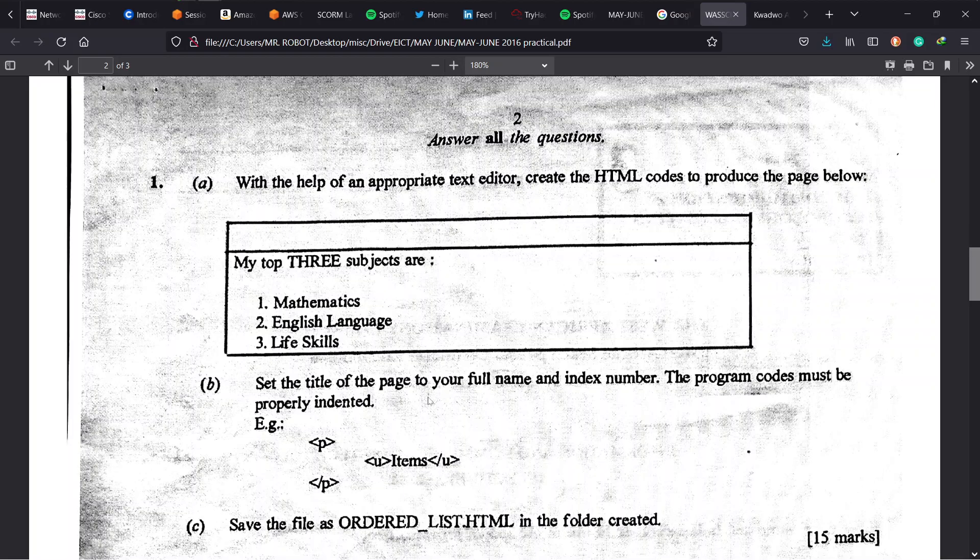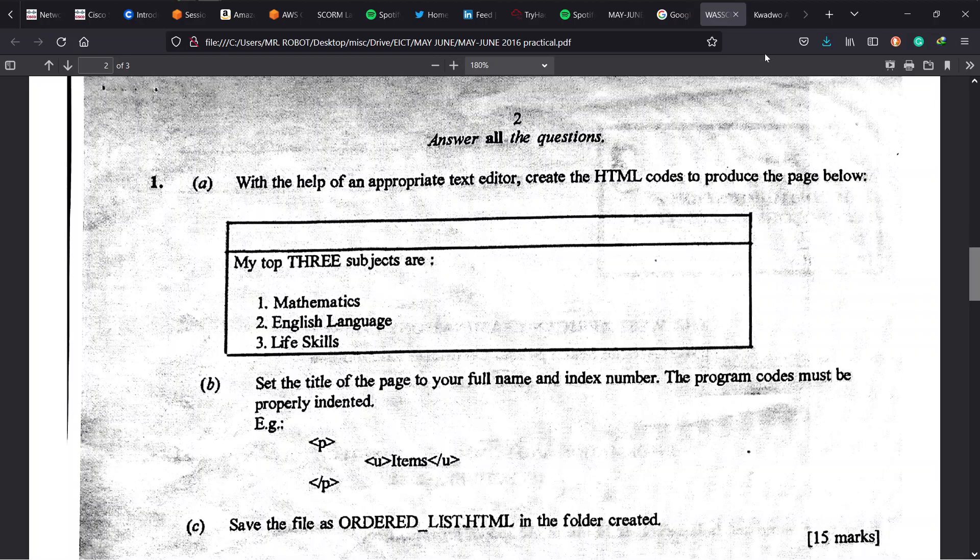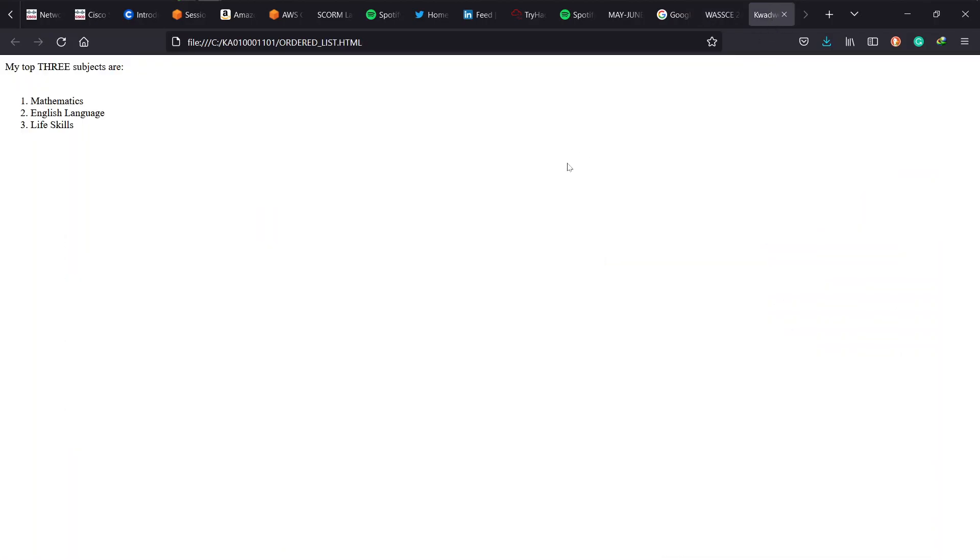So we do that. So number two, we get correct. That is 1B, we get them correct. Then the page also looks good, so it's also good to go. We saved our file, ordered underscore list, inside our folder. That one is checked. So we get check, check, check. 15 marks, we bag them. In a short, simple, sweet way.